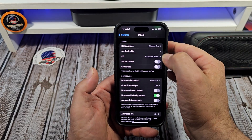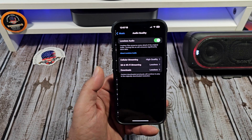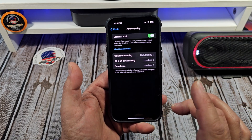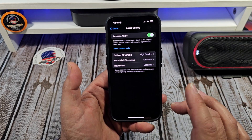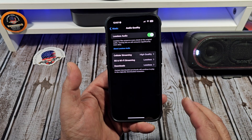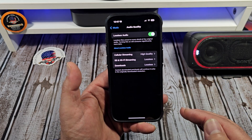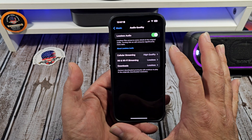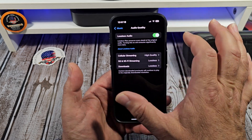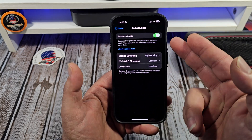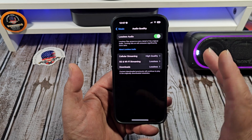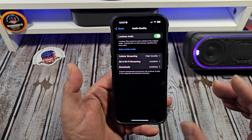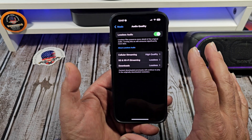Next thing: your audio quality. This is a very important one. Now this is a 256 gigabyte iPhone 15 Pro. I use both YouTube Music and Apple Music. As far as your lossless audio is concerned, I recommend you turn it on, especially if you have 256 gigabytes of space on your phone — it's not really going to use that much.